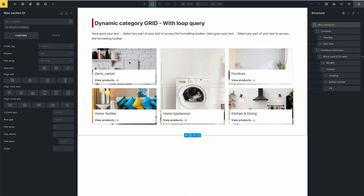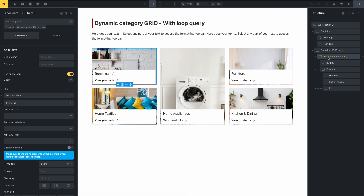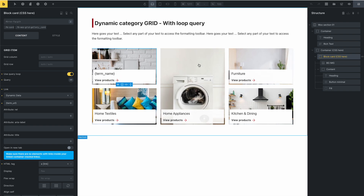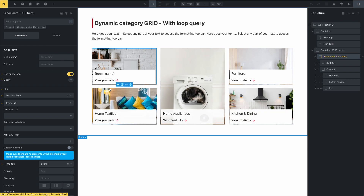This is a section for a Query Loop category — the product category. This is a grid query, and you can see that this is only one block because using Query Loop, you don't need to set up each one of the categories individually.